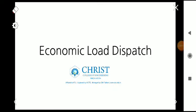Hi all, welcome to another video of the subject Power System Analysis based on KTU syllabus. We are on module 5 and today we are going to discuss about the economic load dispatch and the equality and inequality constraints.